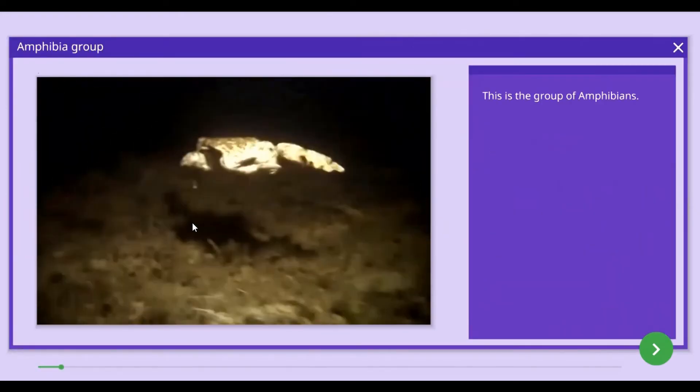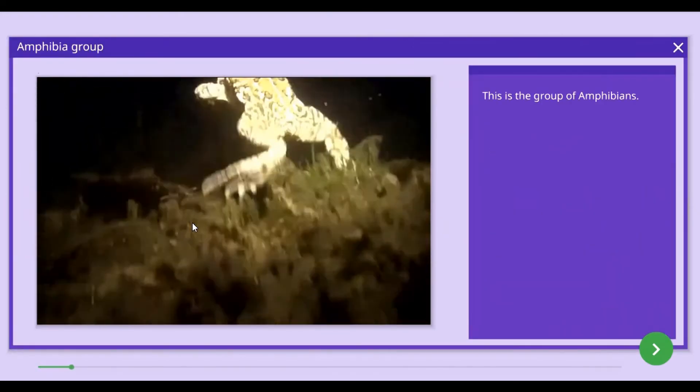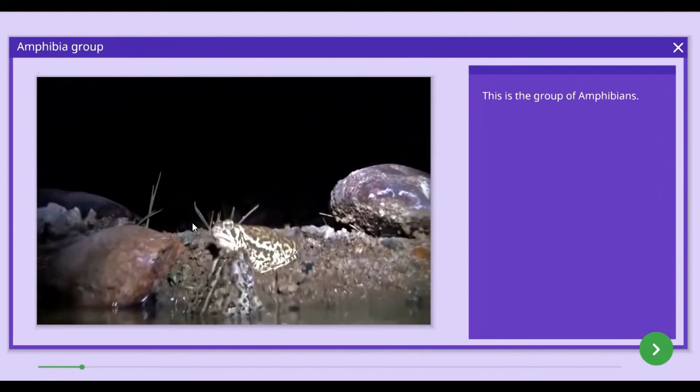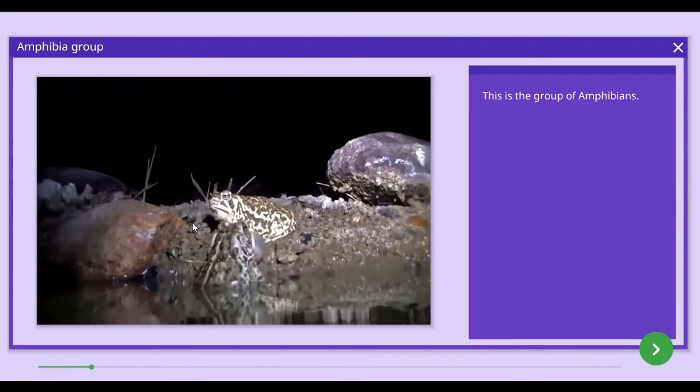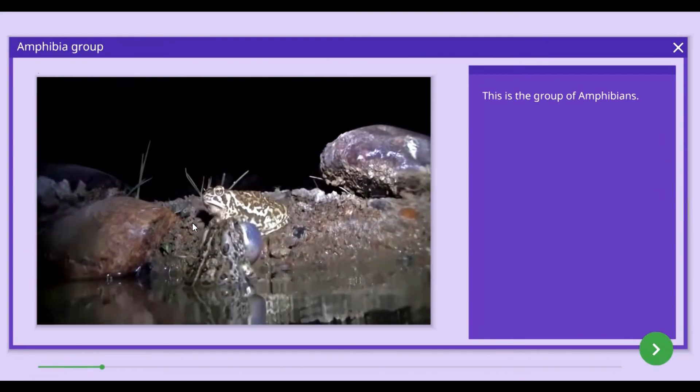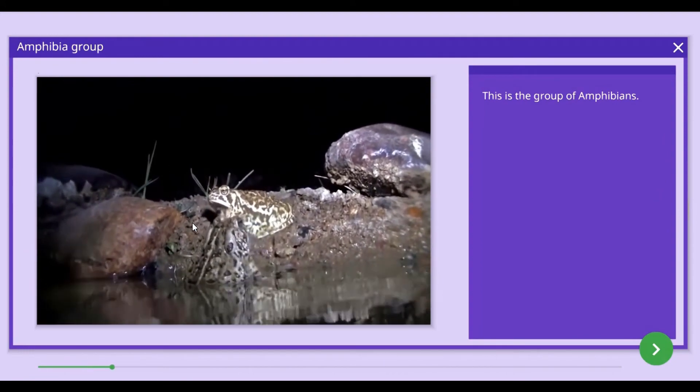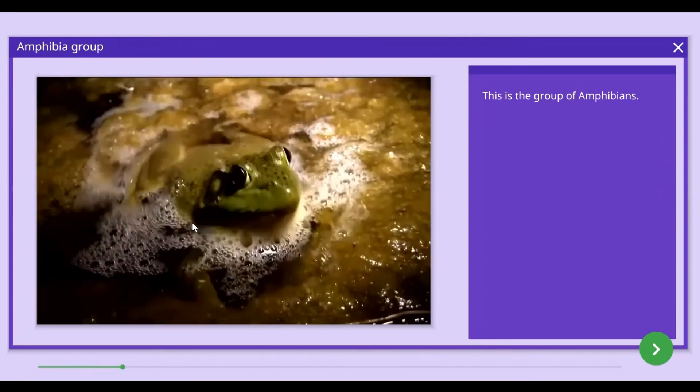Amphibians belong to the Amphibia group. They are able to live in both terrestrial and aquatic environments. Amphibians spend a part of their life cycle in water.